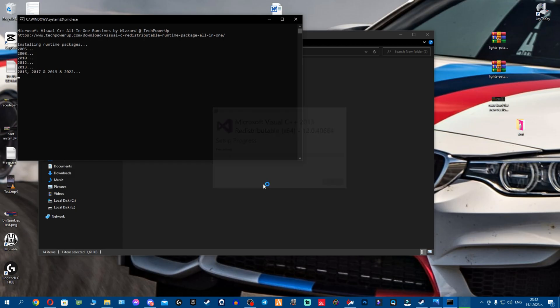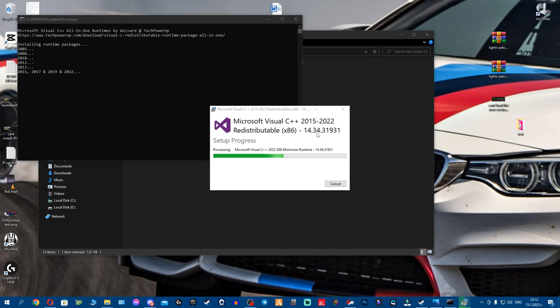There we go. 2015 and I believe this might be the last one. This could be the last one.